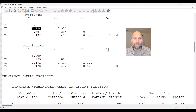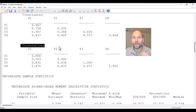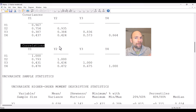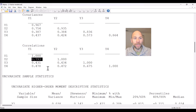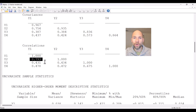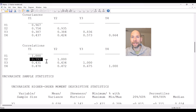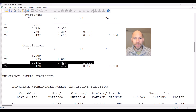We can see this better when we look at the standardized covariances given in the correlation matrix — the Pearson product-moment correlations. These are easier to interpret because they are standardized to a range between negative one and positive one. For example, the correlation between Y1 and Y2 is almost 0.8, corresponding to a covariance of 0.754 — a very strong correlation far from zero. The other correlations are at least 0.43, which is also very substantial. So clearly the baseline model is rejected here.